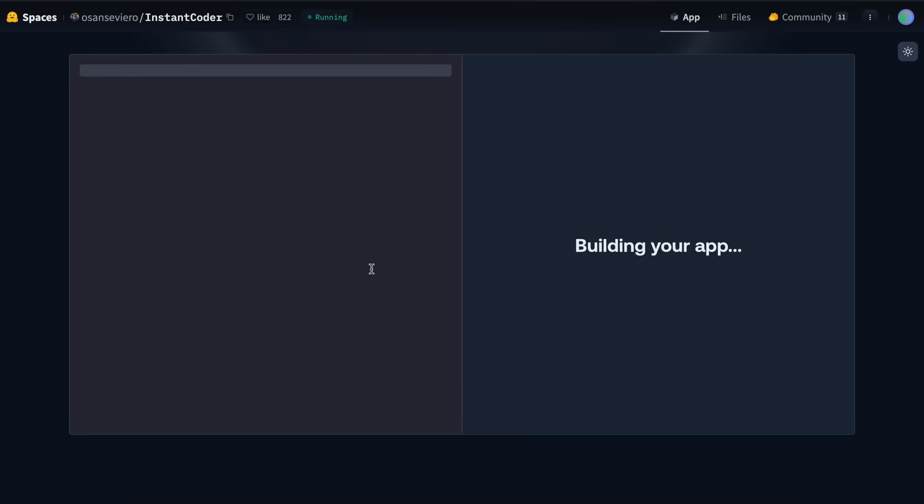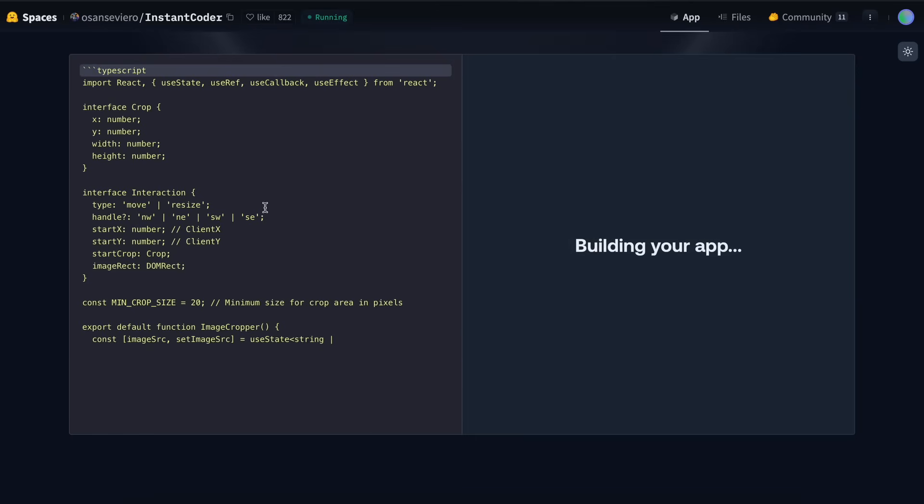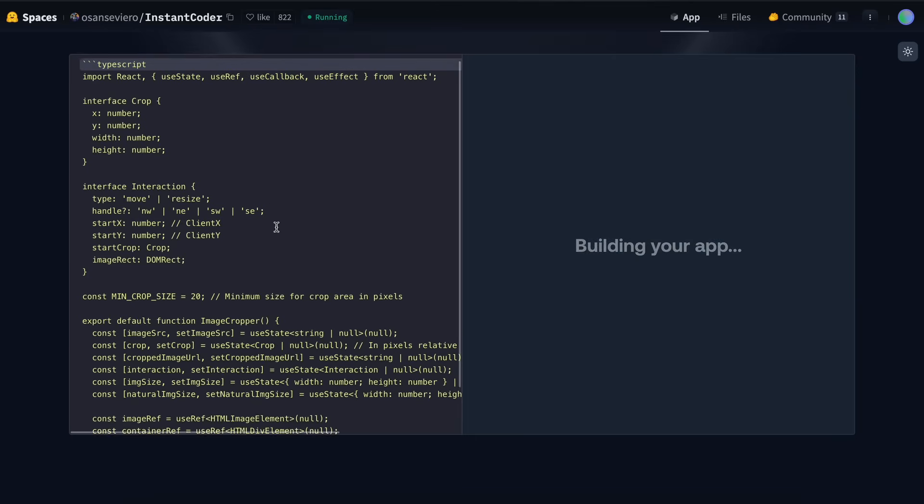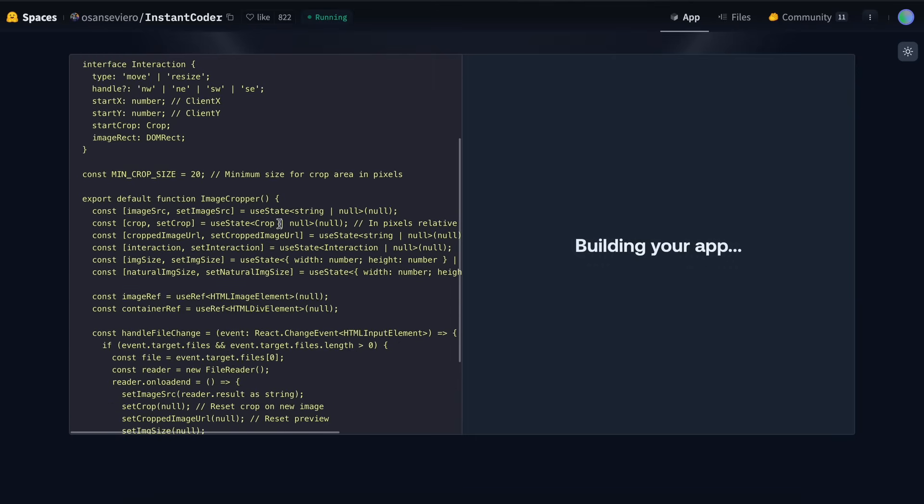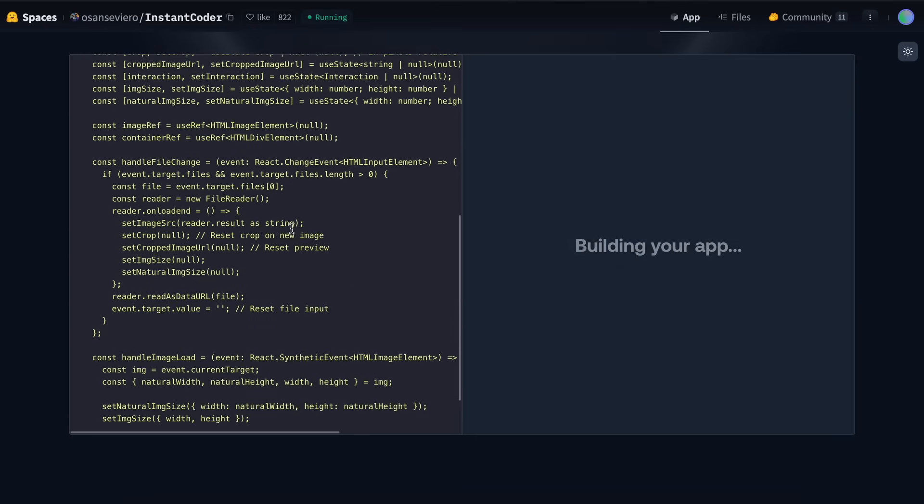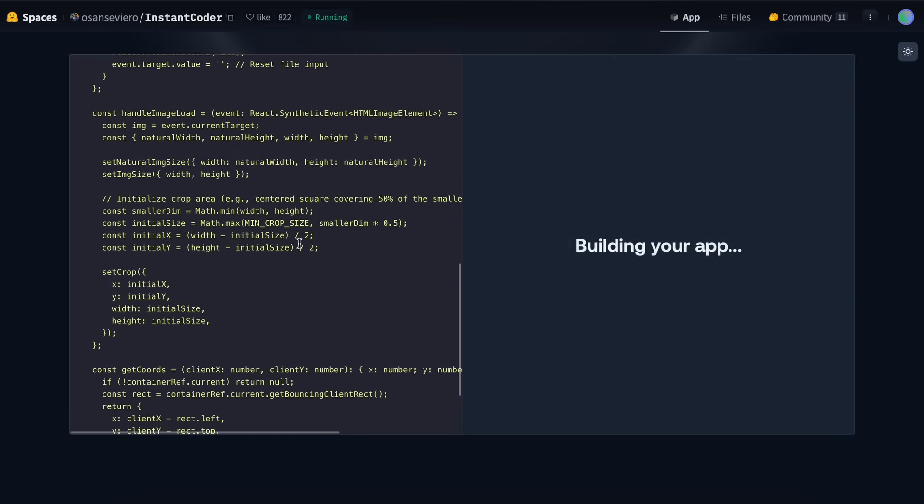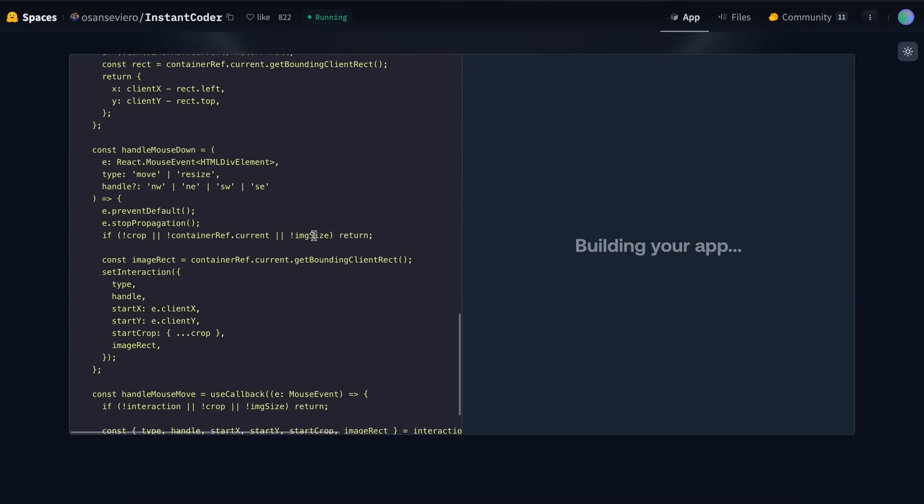I'm selecting 2.5 Pro here because I want to see the most advanced version in action. Now, let's submit it. Once we send it, you can see it begins processing.